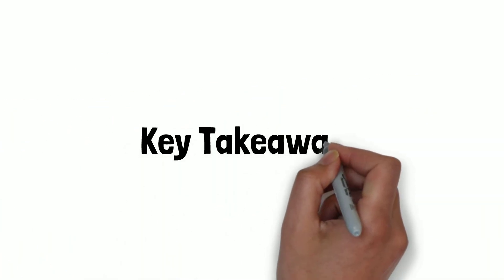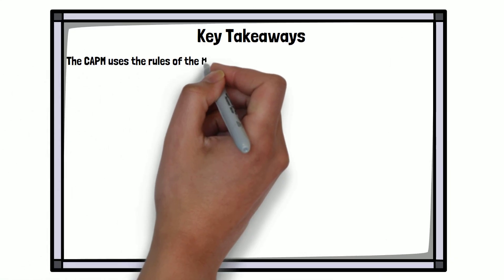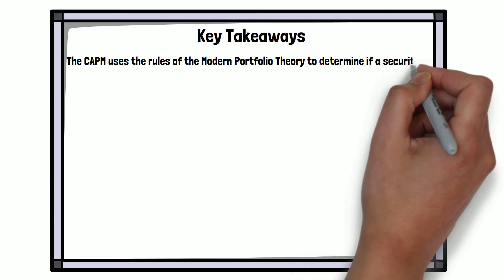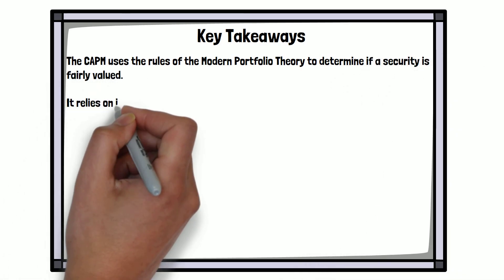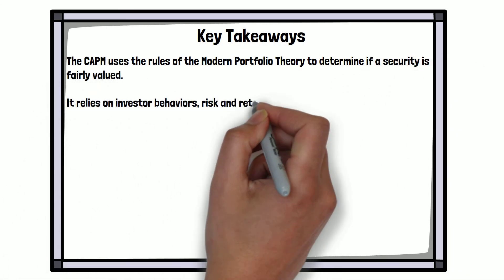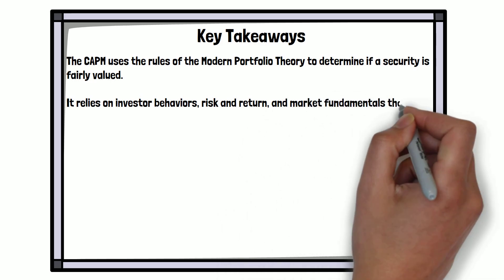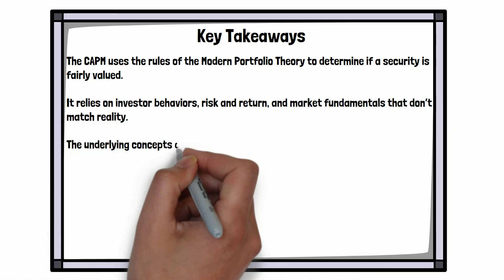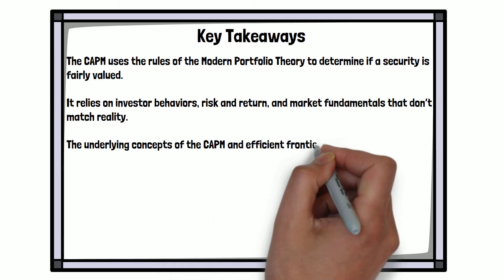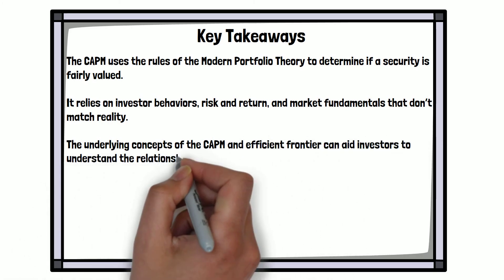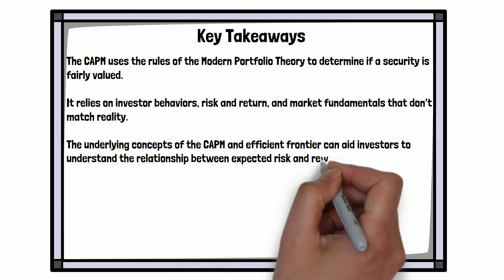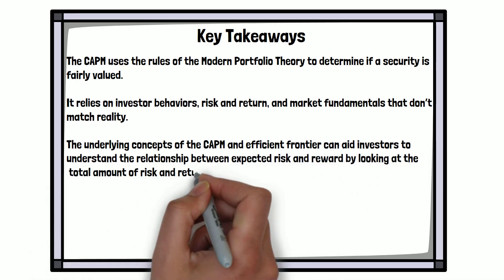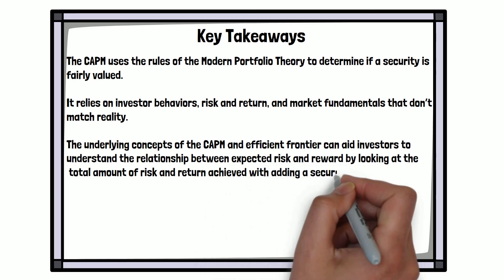Key takeaways. The CAPM uses the rules of the modern portfolio theory to determine if its security is fairly valued. It relies on investor behavior, risk and return, and market fundamentals that don't match reality. The underlying concepts of the CAPM and Efficient Frontier can aid investors to understand the relationship between expected risk and reward by looking at the total amount of risk and return achieved with adding security to their portfolio.